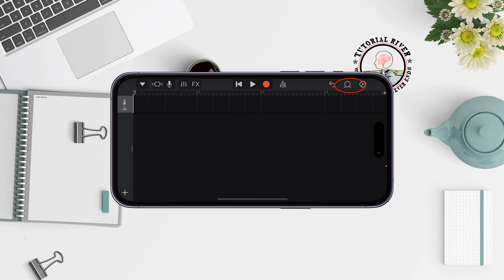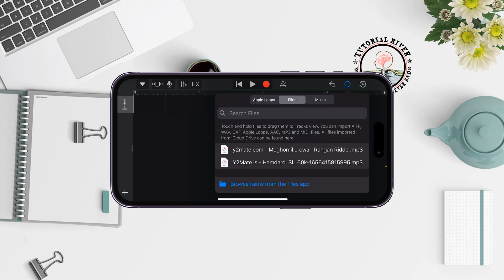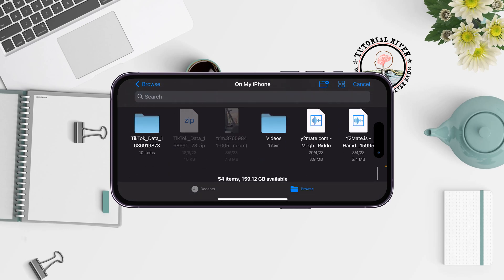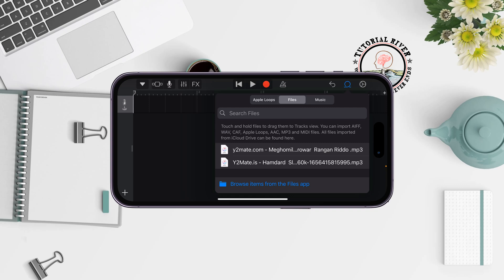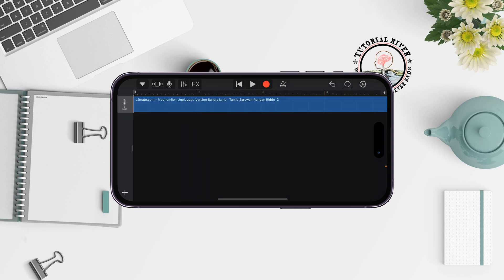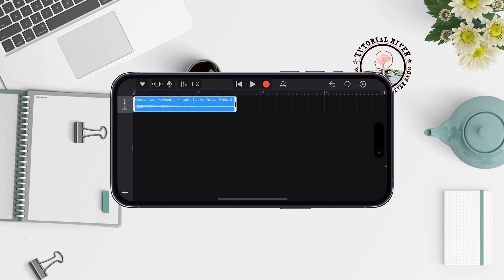Tap this icon and select Files, then tap Browse to find your music. Select your song and once the music is added, tap and hold and drag it into the track. Use the handle to adjust the music clip as needed.